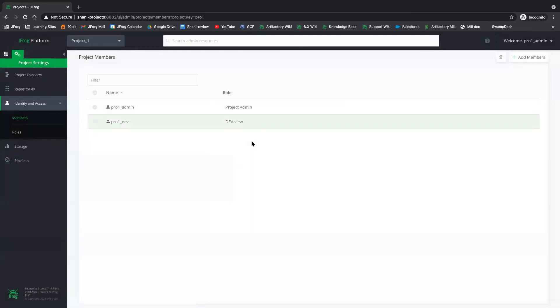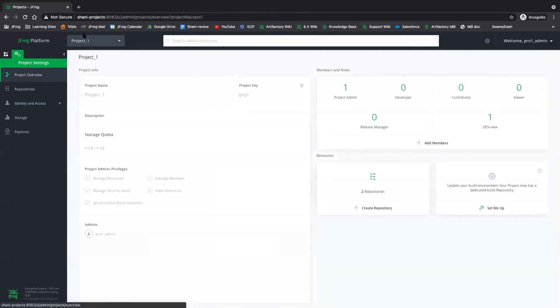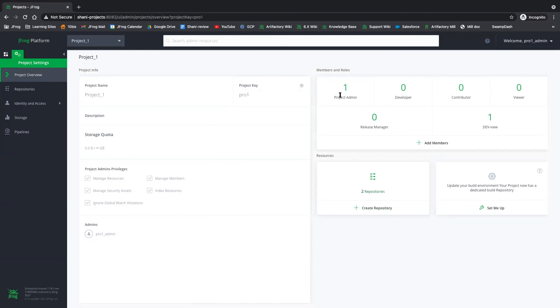And that's basically it. Okay, so if we go over to the project overview, we now have two repositories. We have the project admin and we have one role of dev view, which under it we have only one member.